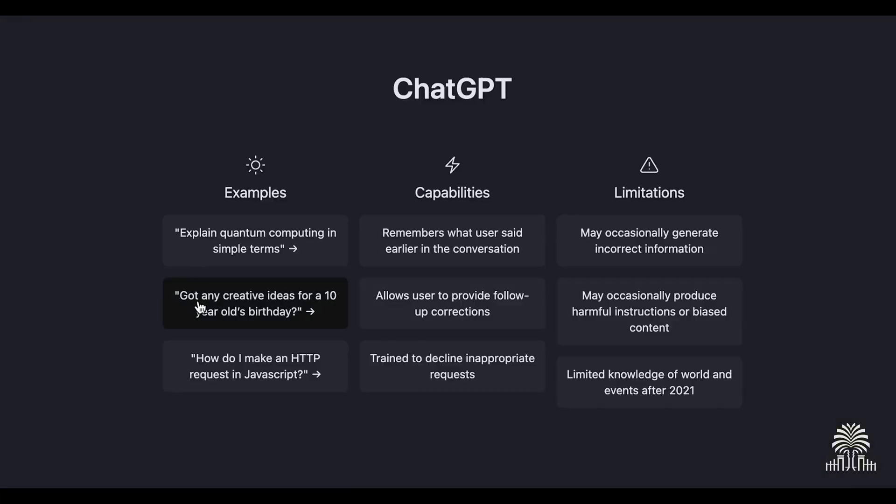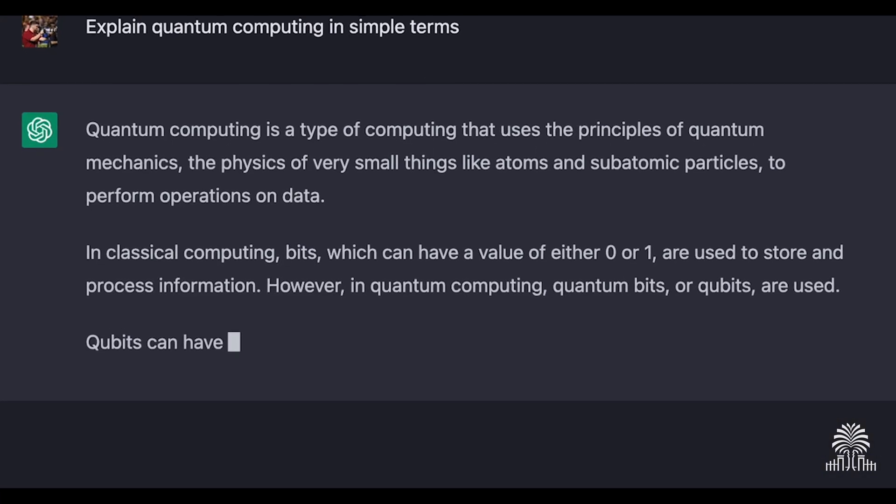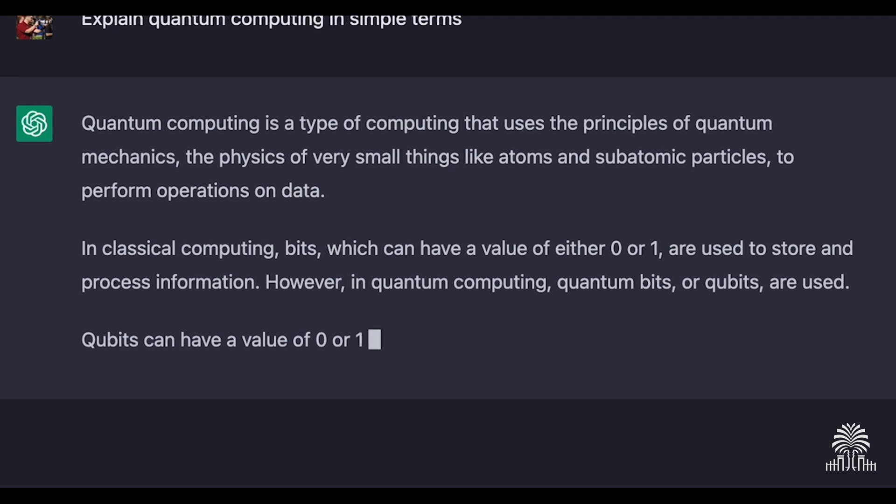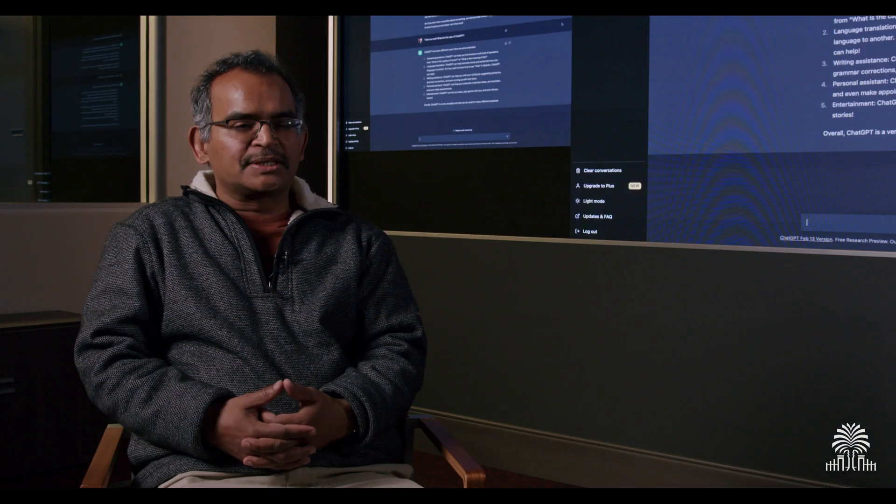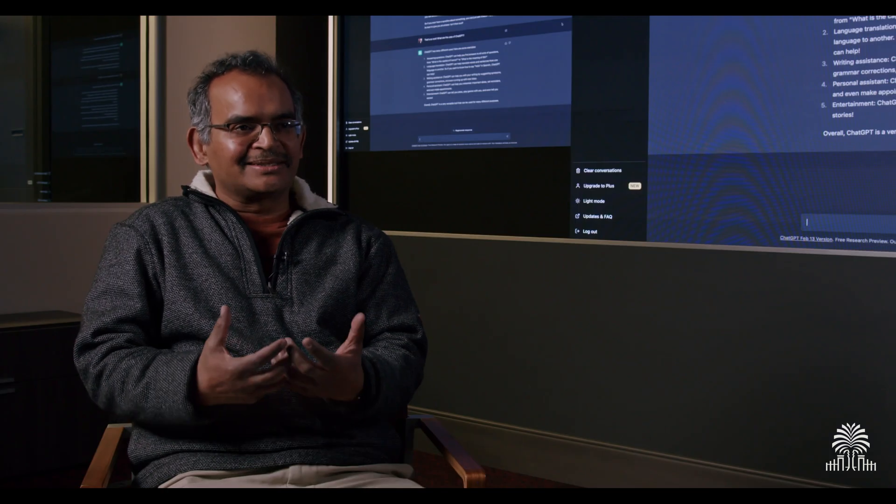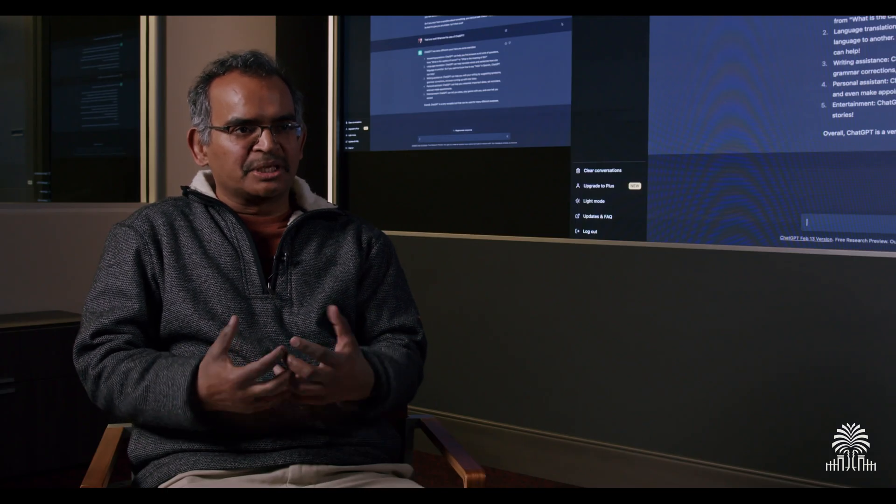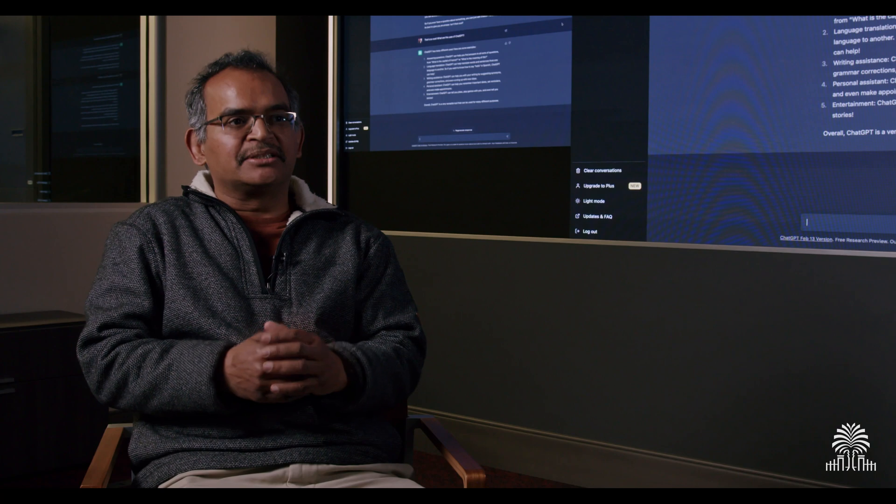There are multiple trends which has allowed a technology like ChatGPT and a large language model, which is the underlying technology behind ChatGPT, the chatbot, to actually have come into existence.